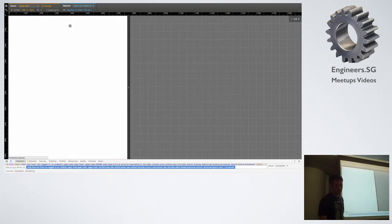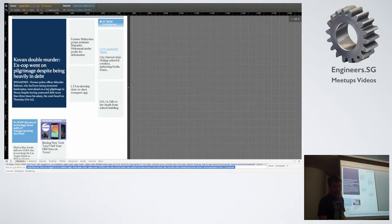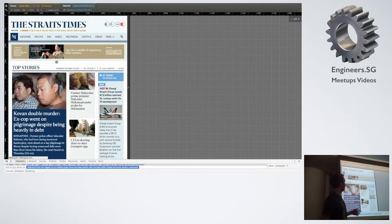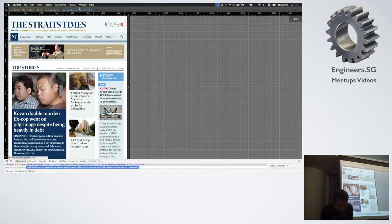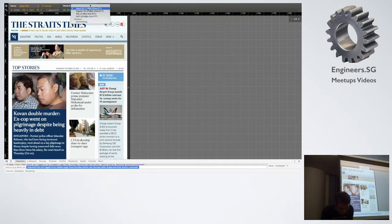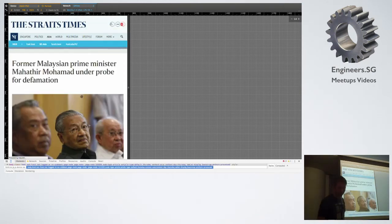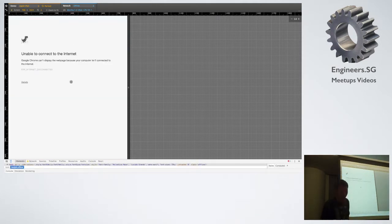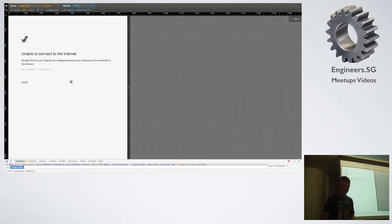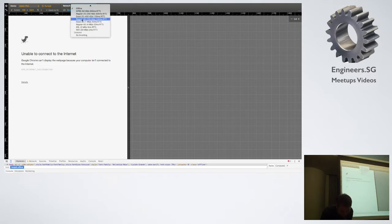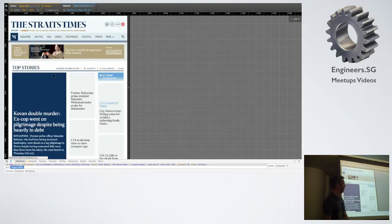If I click around onto a different story, that loads pretty quick. Now, although I'm on this website and I just clicked onto this story about the former Malaysian Prime Minister, if I set myself to offline and I try again — you can all guess what's going to happen. It doesn't work. That's what I thought was going to happen. We should come back up once it's back on. You've all seen websites.